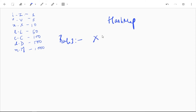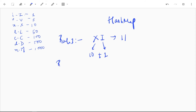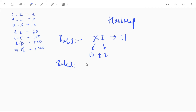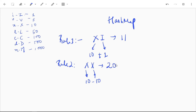For example, XI: X is 10 and I is 1, so the value will be 10 plus 1, which is 11. According to rule two, if a symbol comes after itself, we simply add: XX means 10 plus 10, which is 20.